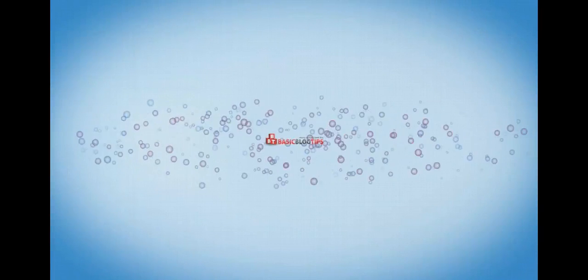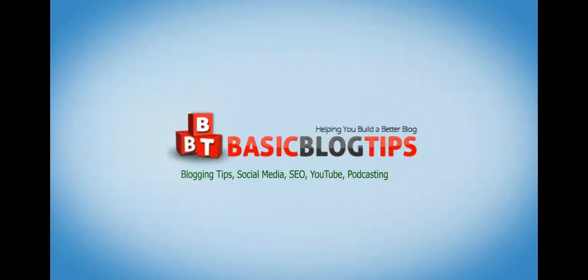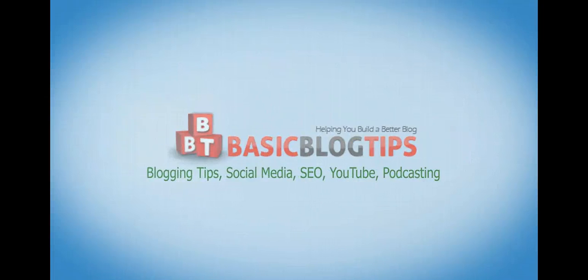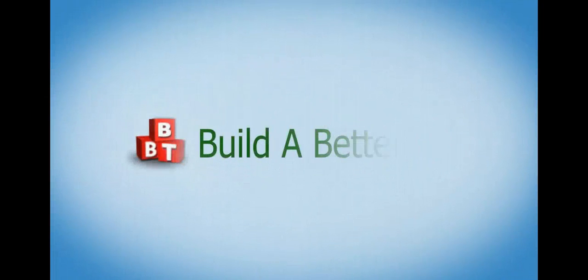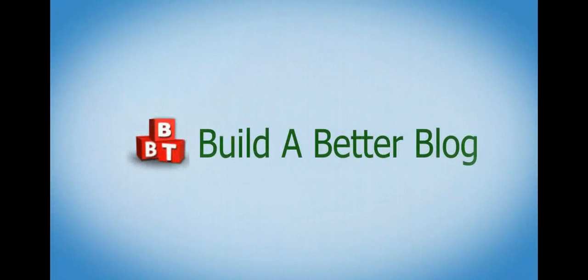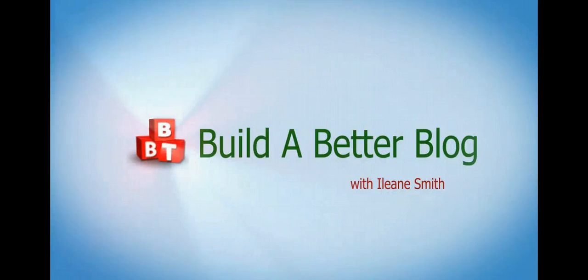Hello everyone, my name is Eileen Smith and I'm with BasicBlogTips.com. My goal is to help you build a better blog.